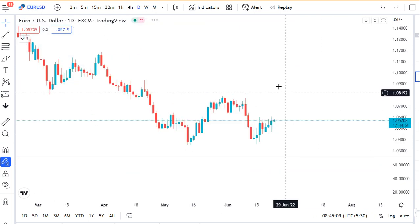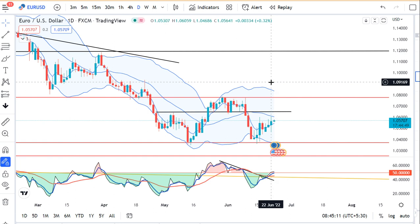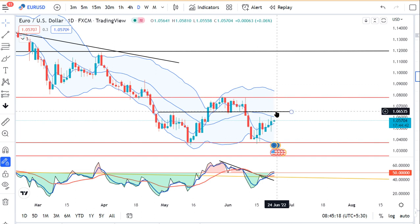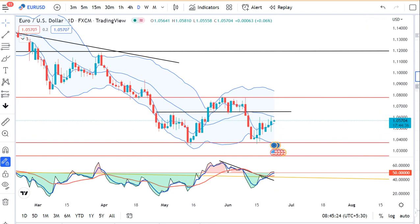GBP/USD में अगर 1.2450 के ऊपर break करता है, then आपका 1.2650 के तरफ expected हो सकता है। EUR/Dollar में देखेंगे — कल एक spinning top वाला candle formation था and we traded in between 1.0468 and 1.0605। Some sort of resistance is expected towards 1.0650, and यहां पर थोड़ा सा buy-the-dip हम play कर सकते हैं for trading purpose।